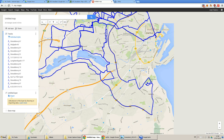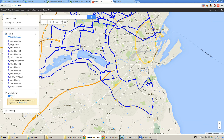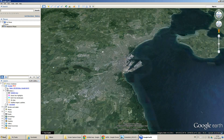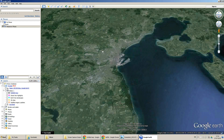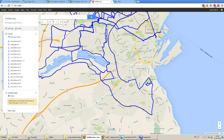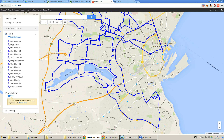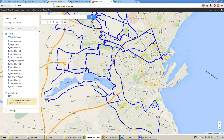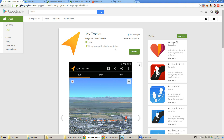First thing first, of course you have to have Google Earth — this program from Google. Then you have to have an Android phone with GPS. And then when you have that phone, you have to download this program from Google called MyTracks.